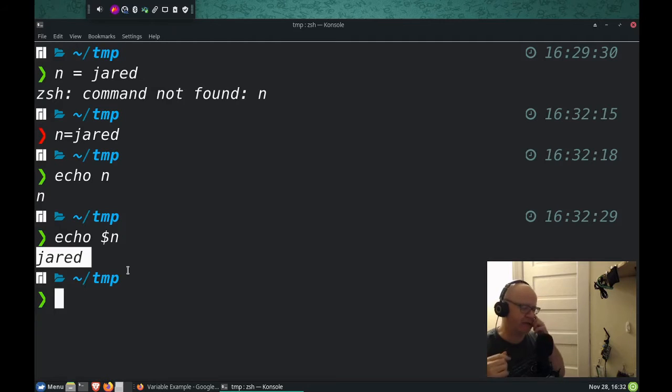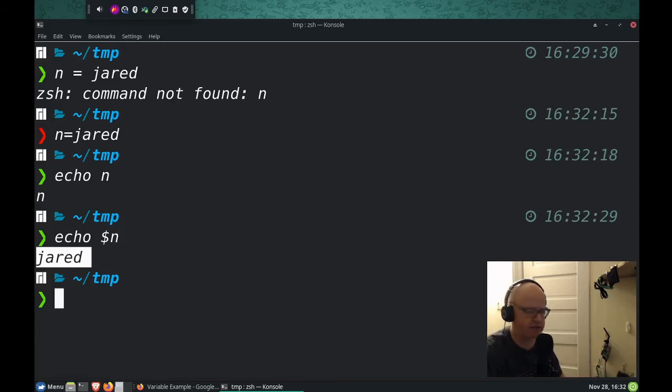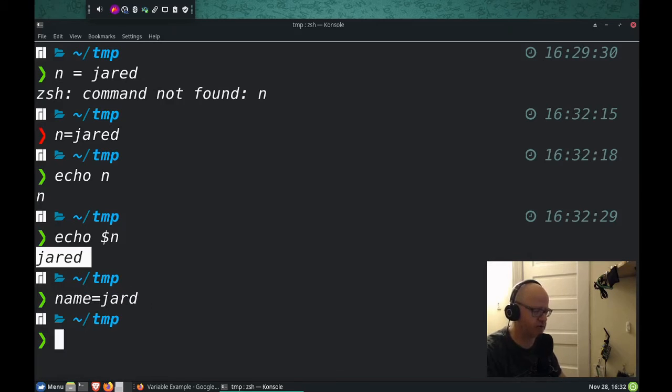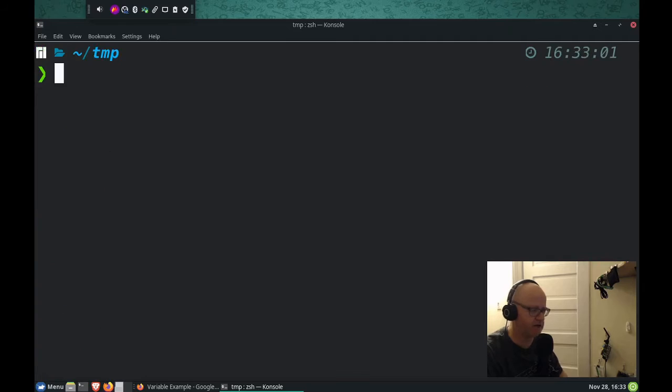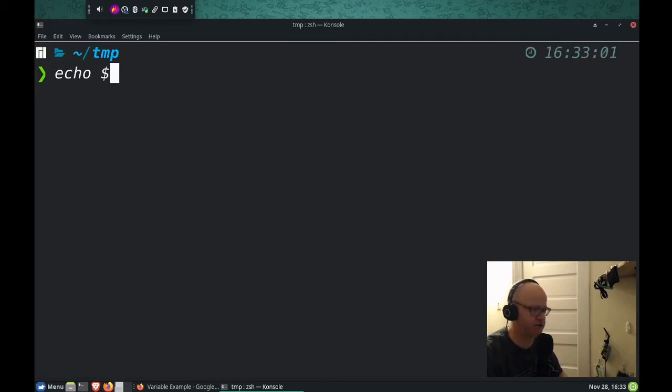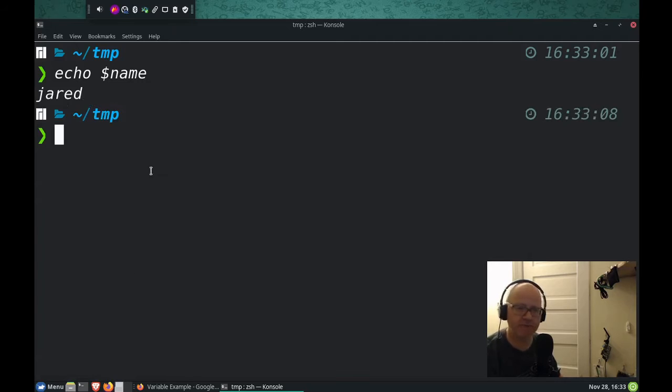Now, it doesn't have to be a single letter. A variable can also be a name. For instance, it can be name equals Jared, and then if I echo that, remember you need the dollar sign, name, it says it's Jared.